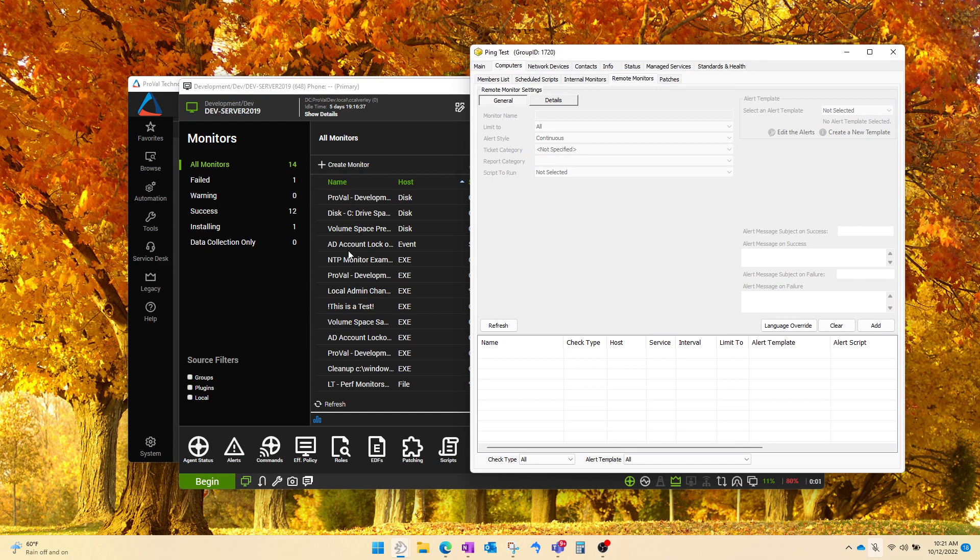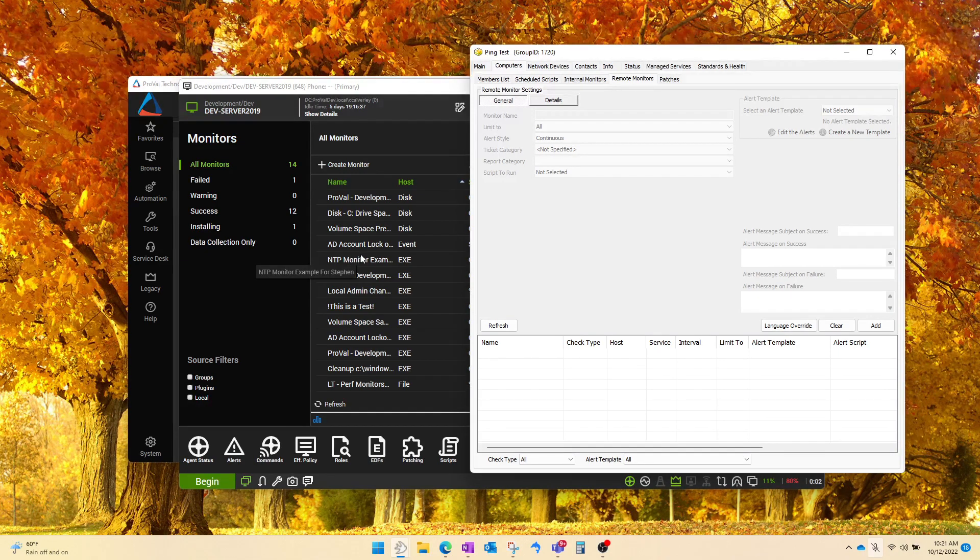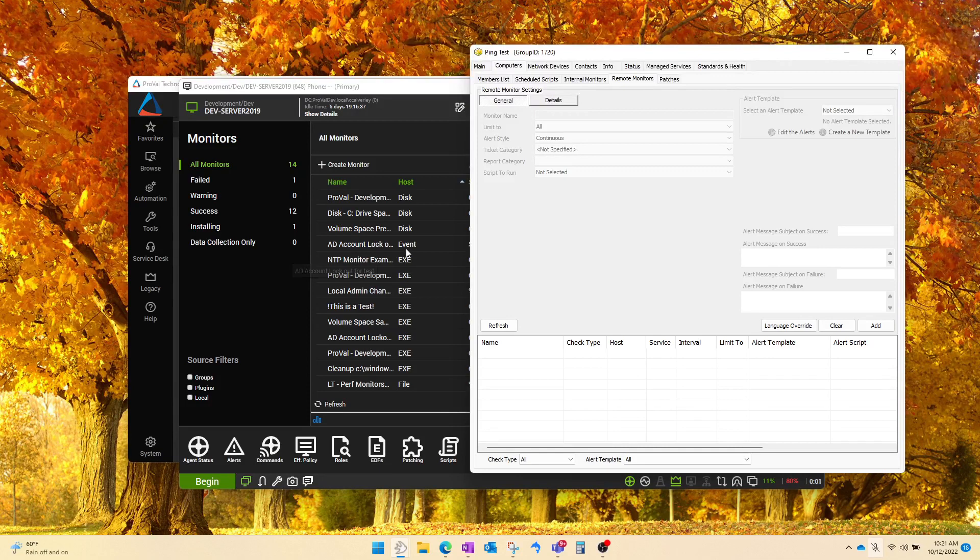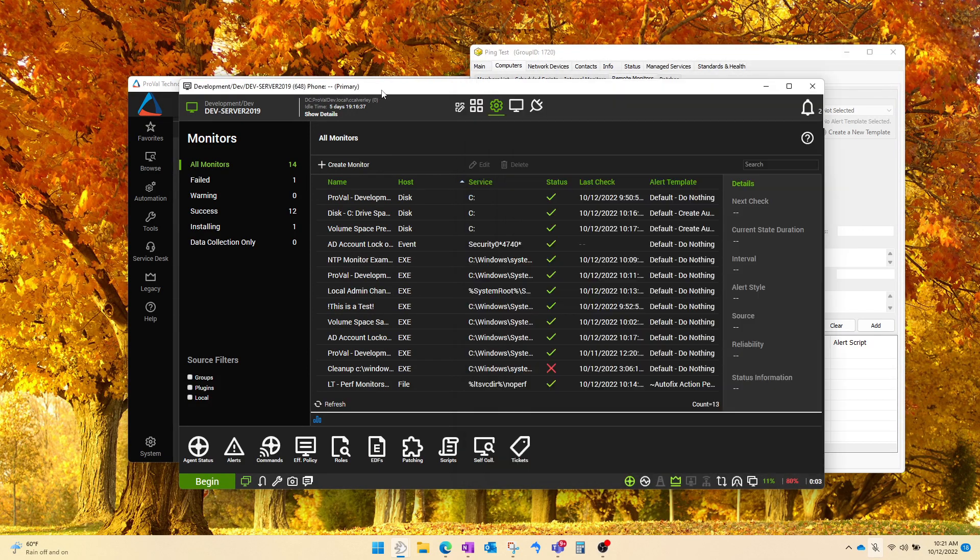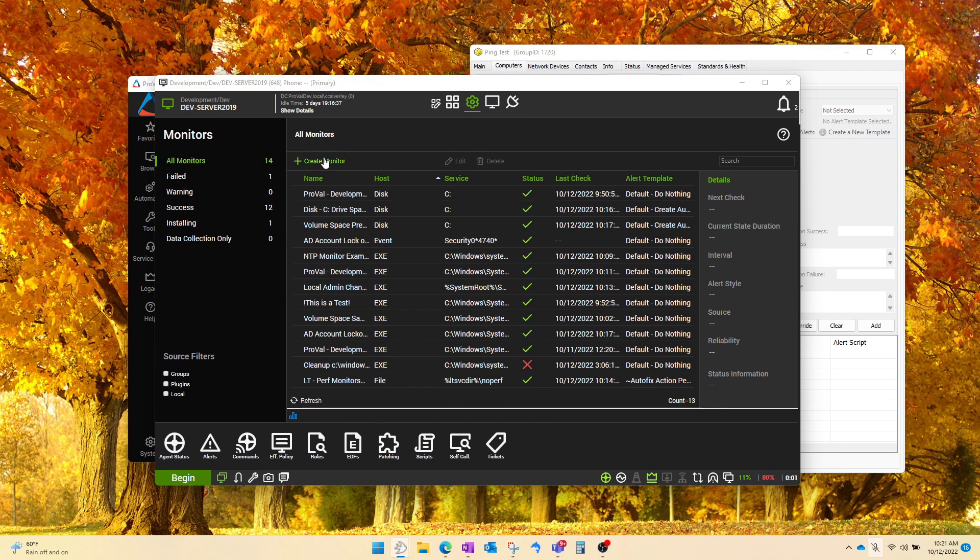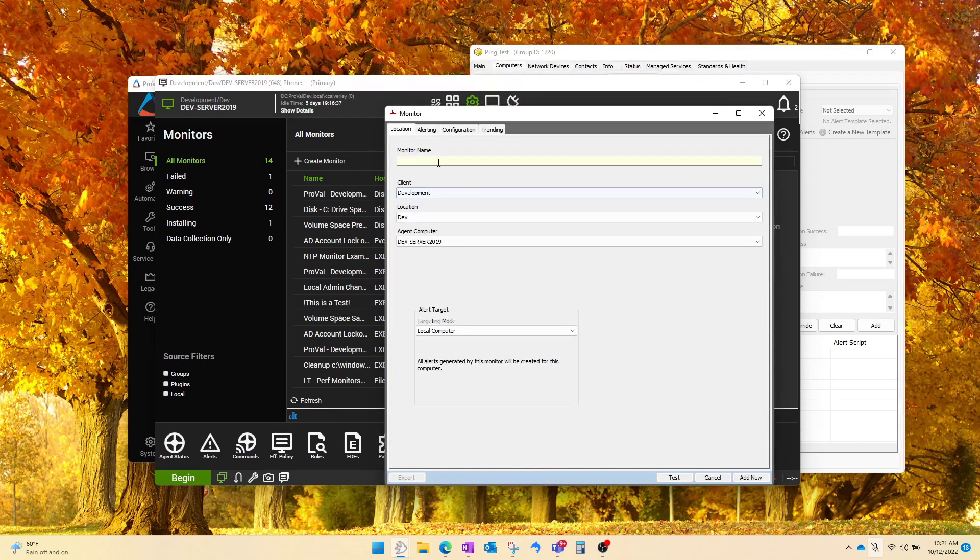And there's actually a quicker way to do this and one that makes sure that all your settings are going to be copied over properly. So to demonstrate, we're going to go back to our test machine here and we're going to create a new monitor.